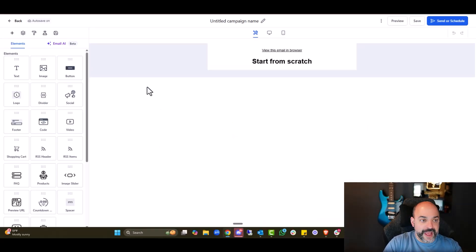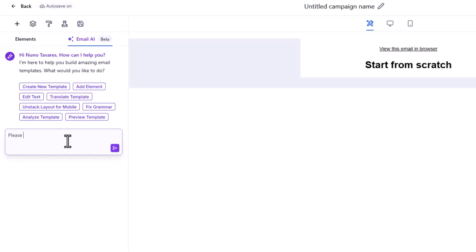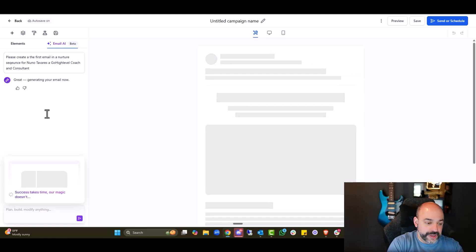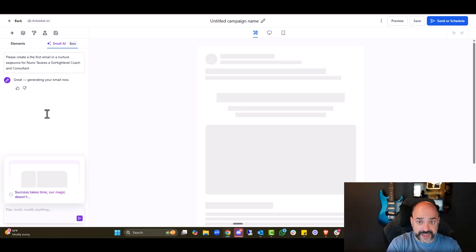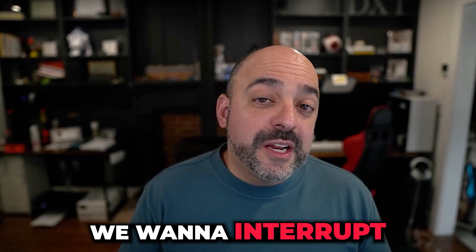And then in here, I'm going to go left-hand side, email beta. And I'm going to say, please create the first email in a nurture sequence for Nuno Tavares, go high-level coach and consultant. All right. And it's probably going to create some jargon or words in there. But what I'm going to be able to do is then use AI to help me write some of the wording on here.